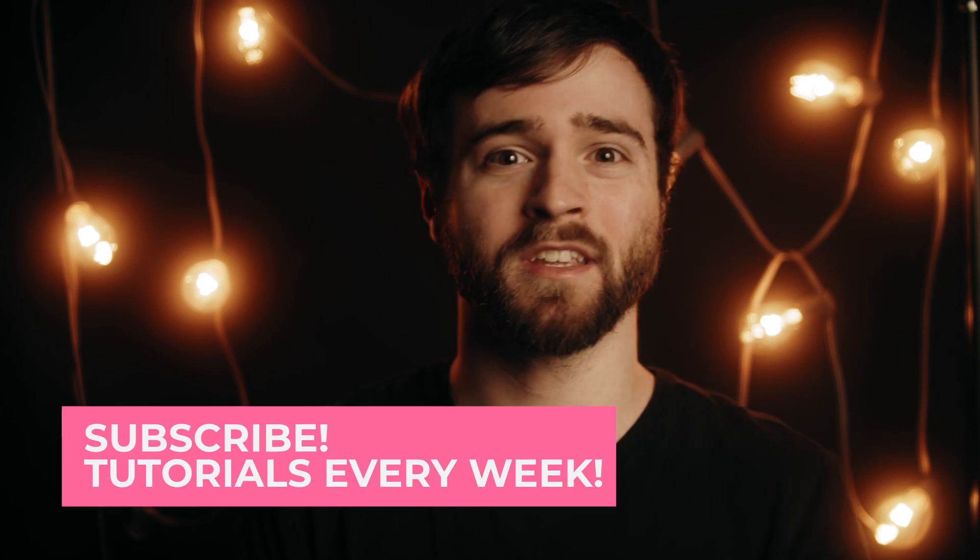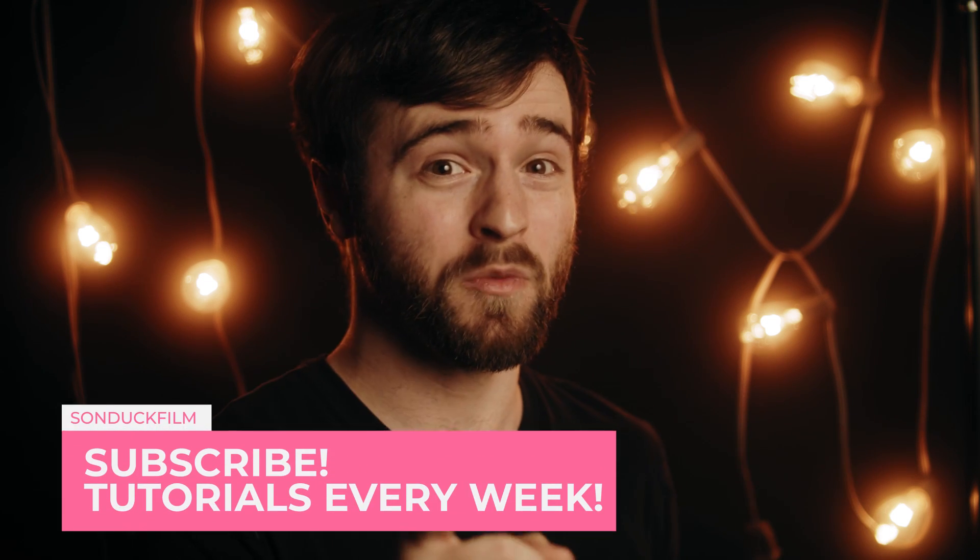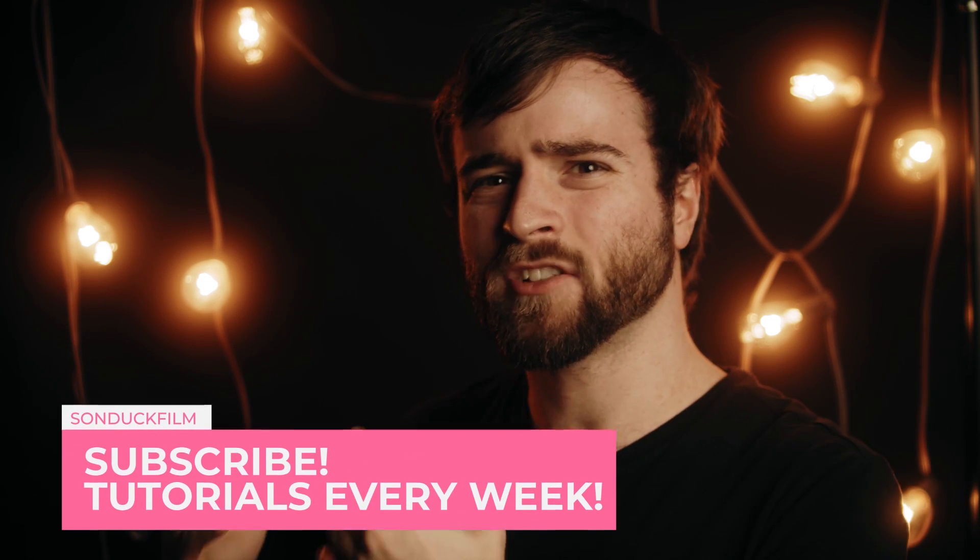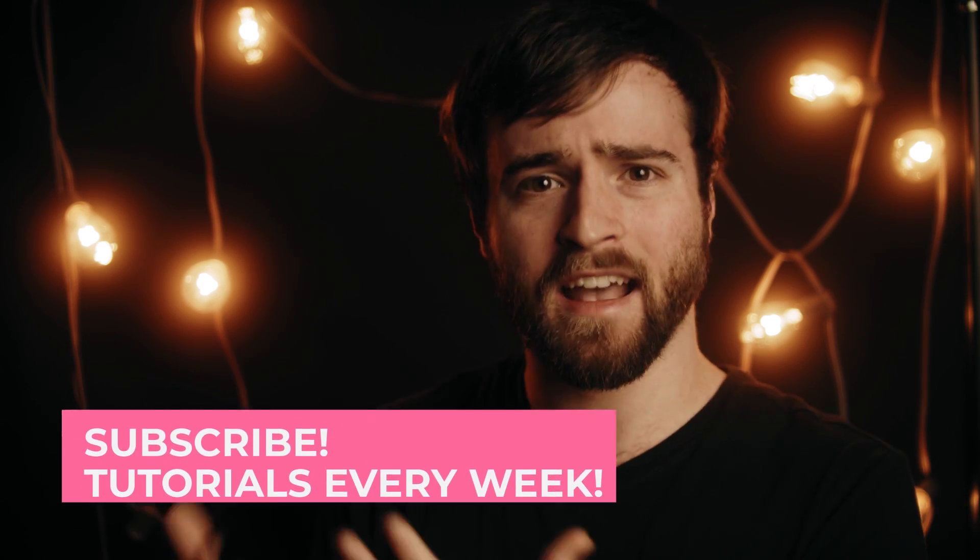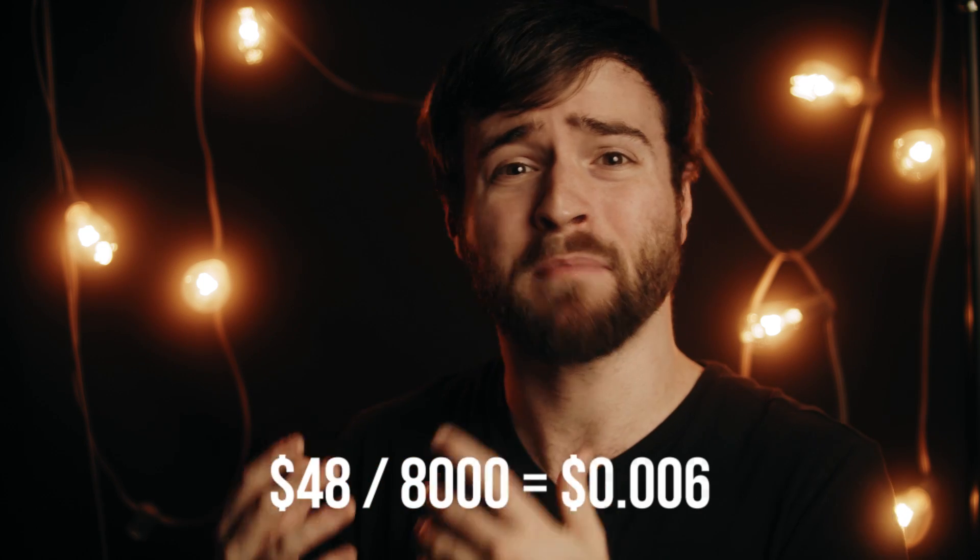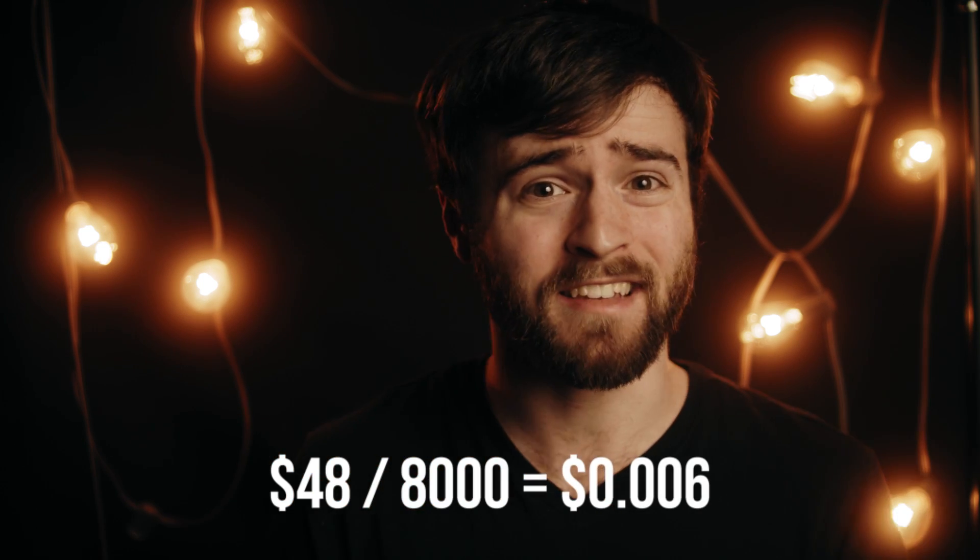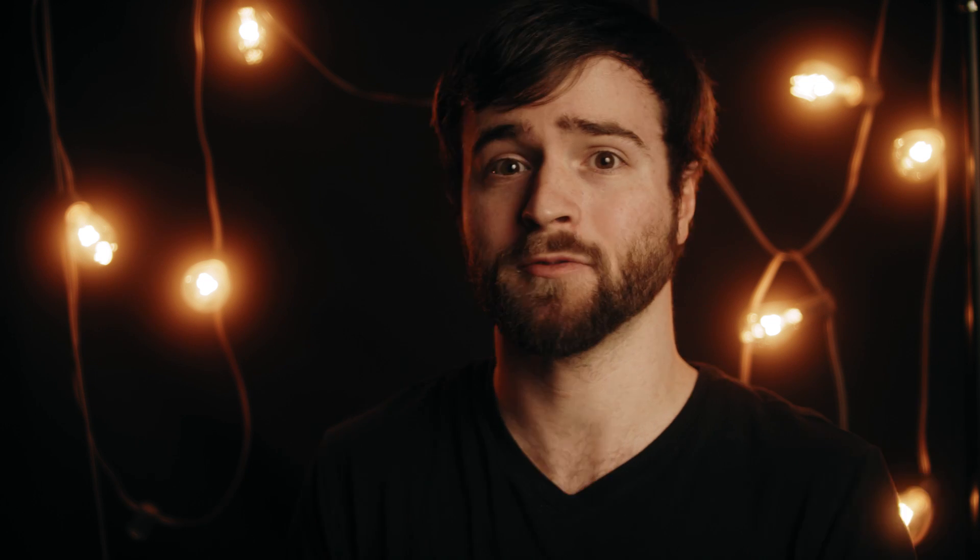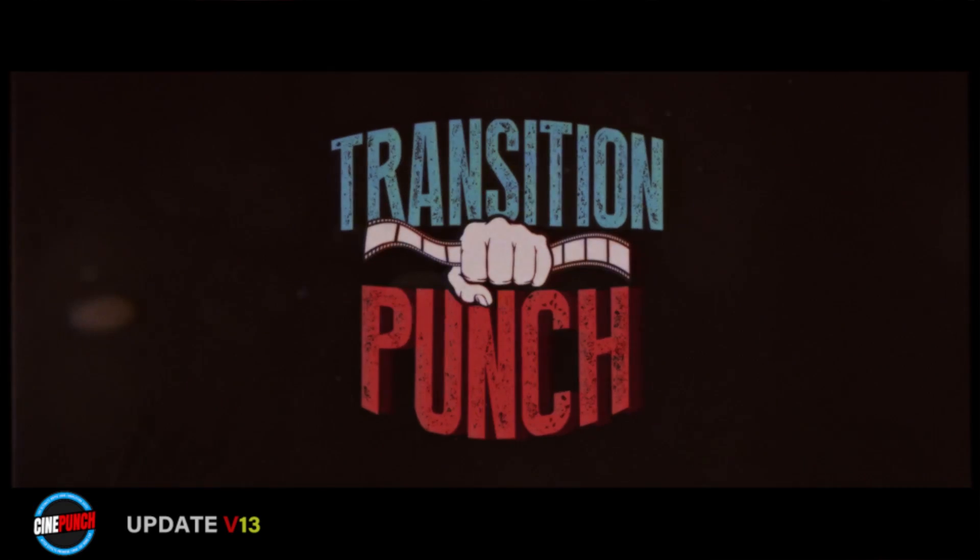So I went ahead and downloaded it with that YouTube money. What's crazy about this pack is that there's 8,000 assets for $48, and if you do the math, that's like around a half of a penny per asset. You can't even buy one asset because we don't have the currency for it.